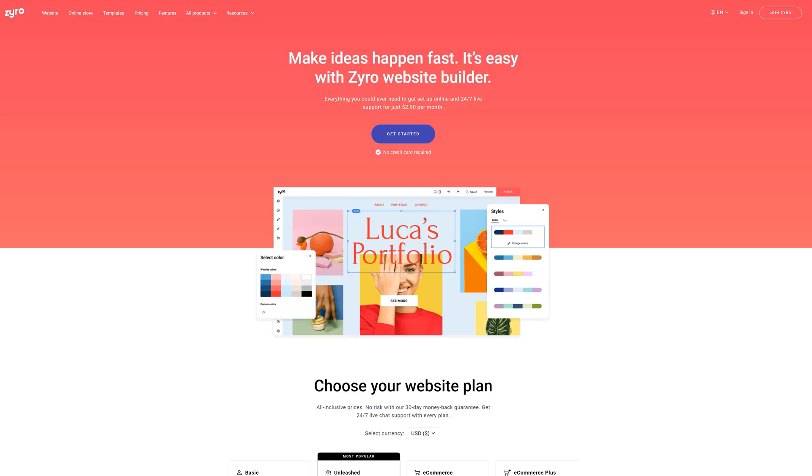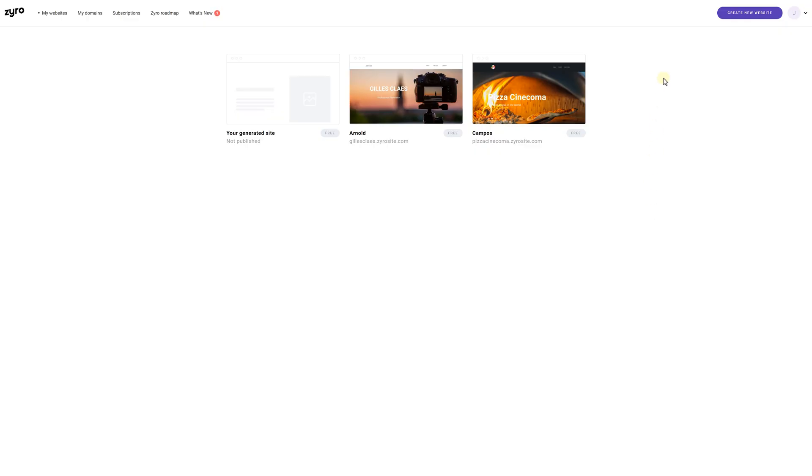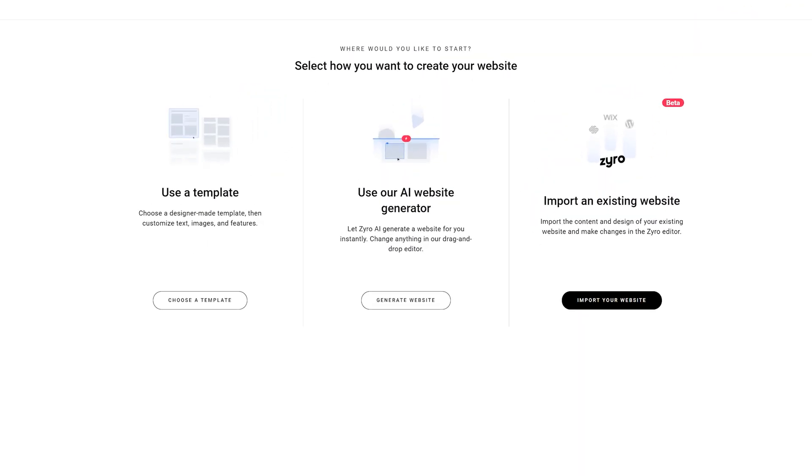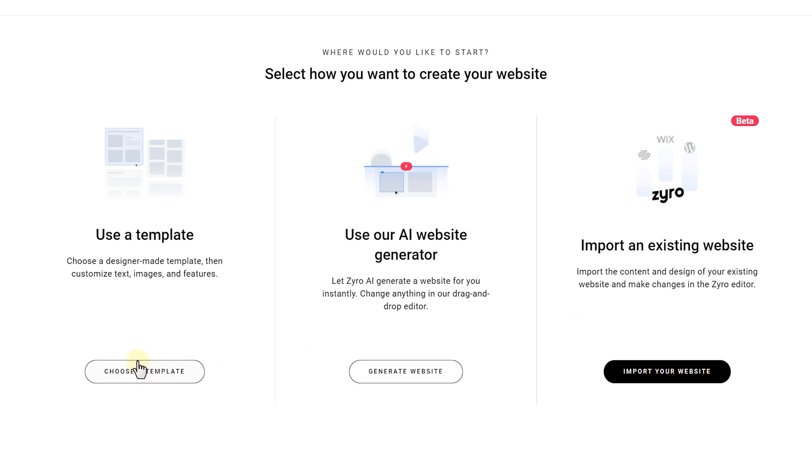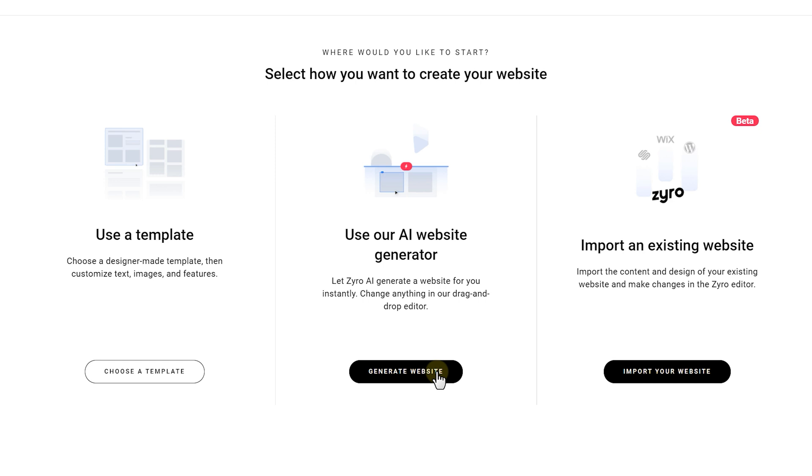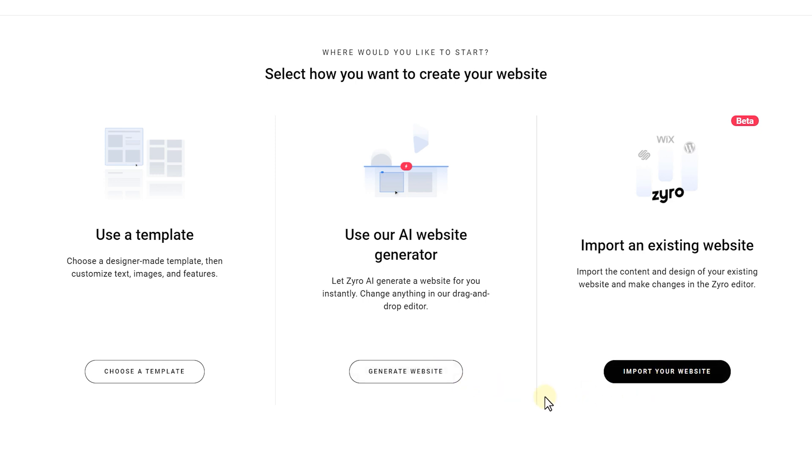Head over to the first link down below to get onto their website. Then create an account and hit the create new website button. You can either use one of their amazing templates or you can let the AI generator create a website for you. Or you can import their already existing website. Now let's see what the AI generator creates for us.